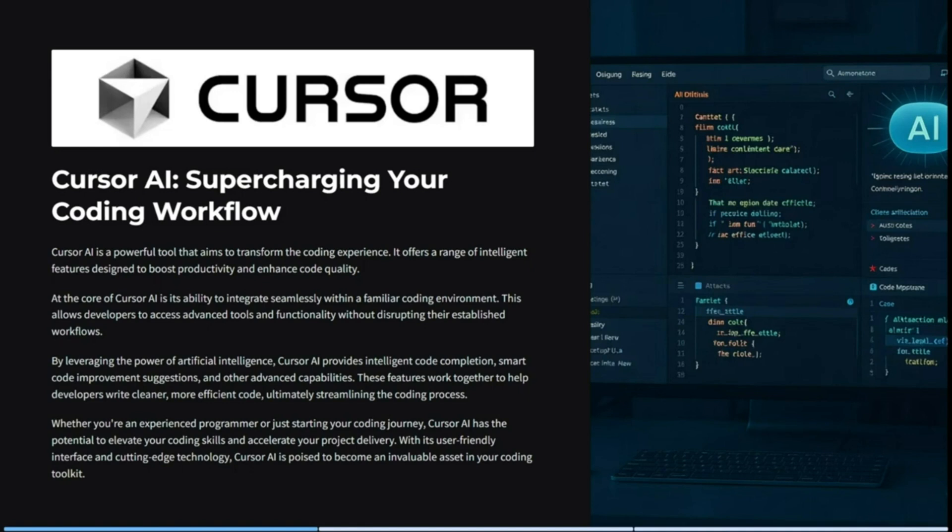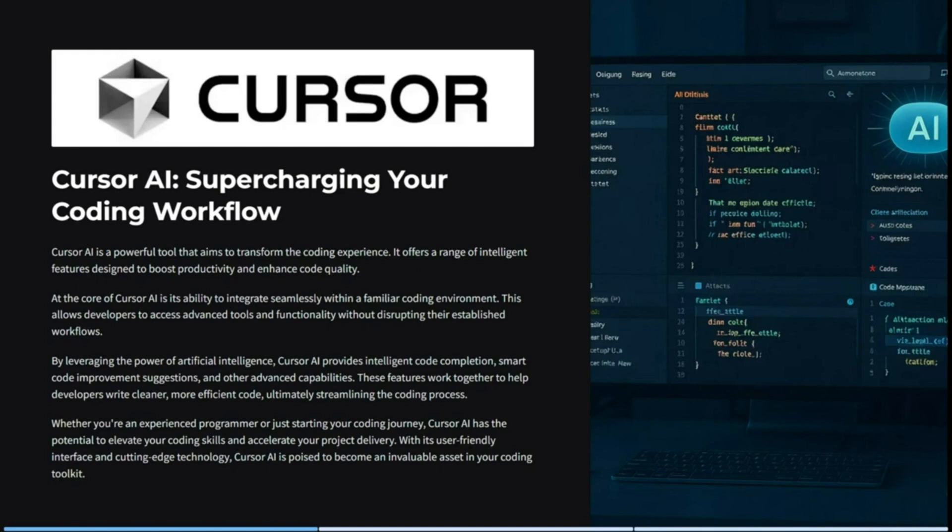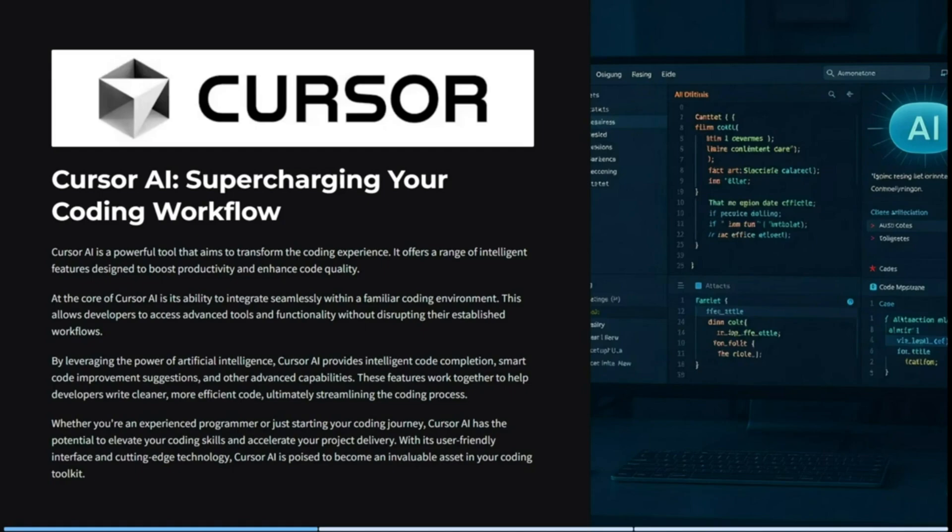It leverages the power of AI and provides intelligent code completion, smart code improvement suggestions, and other advanced capabilities. These features work together to help develop cleaner, more efficient code. Ultimately, it will streamline your coding process and your output will be of better quality. Whether you are an experienced programmer or you are just starting out your coding journey, Cursor AI has the potential to elevate those coding skills and accelerate your project delivery. It's got a user-friendly interface and cutting edge technology. It is poised to become an invaluable asset in your coding toolkit.